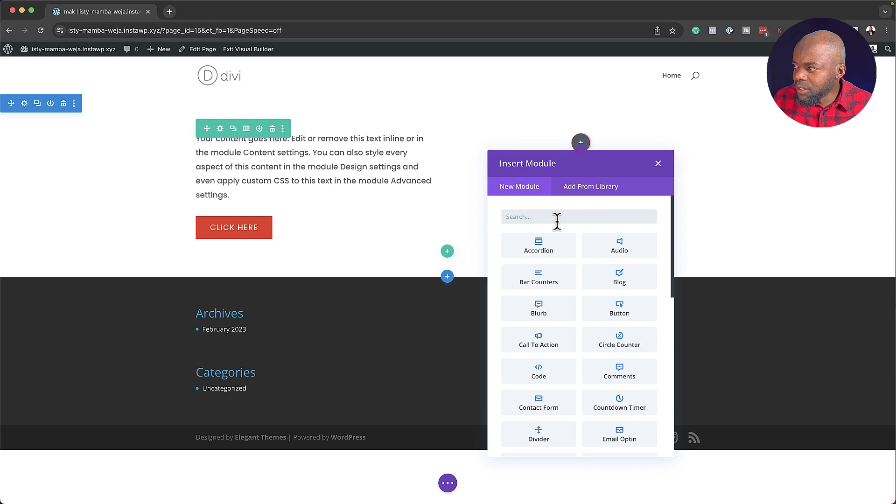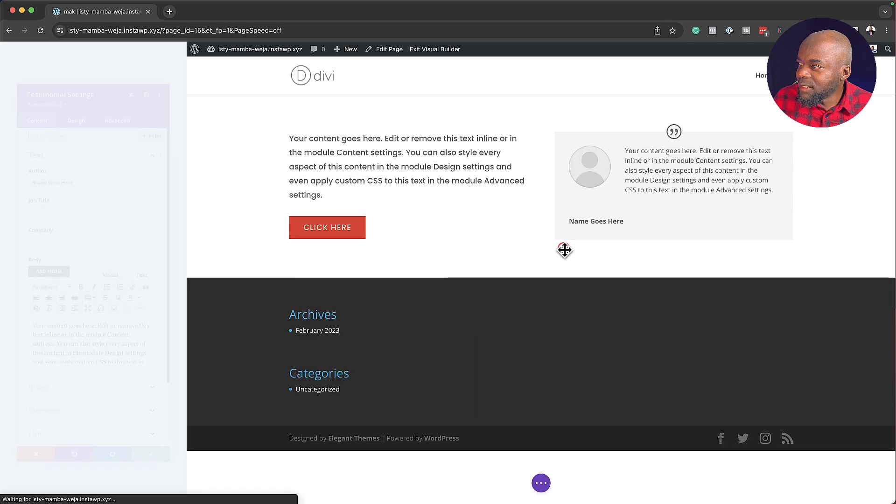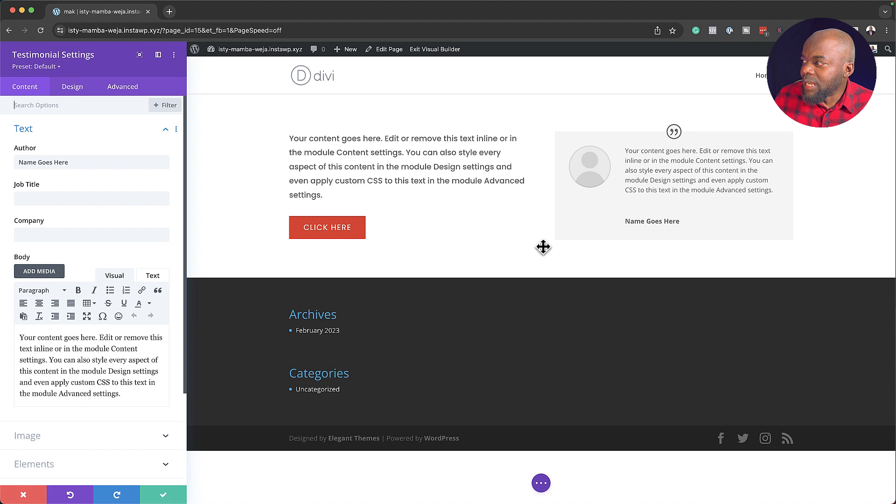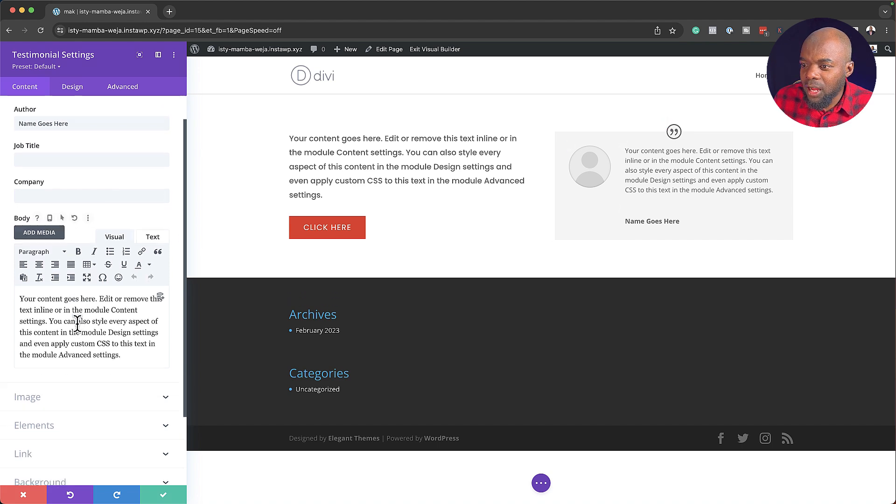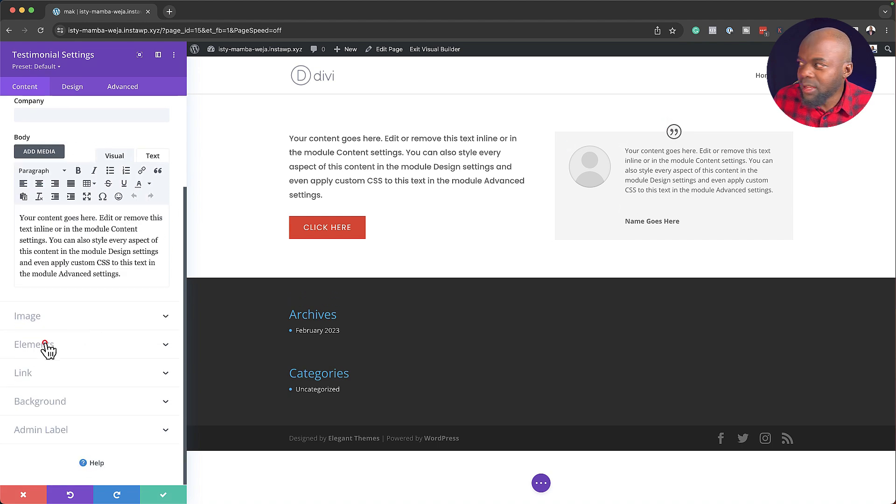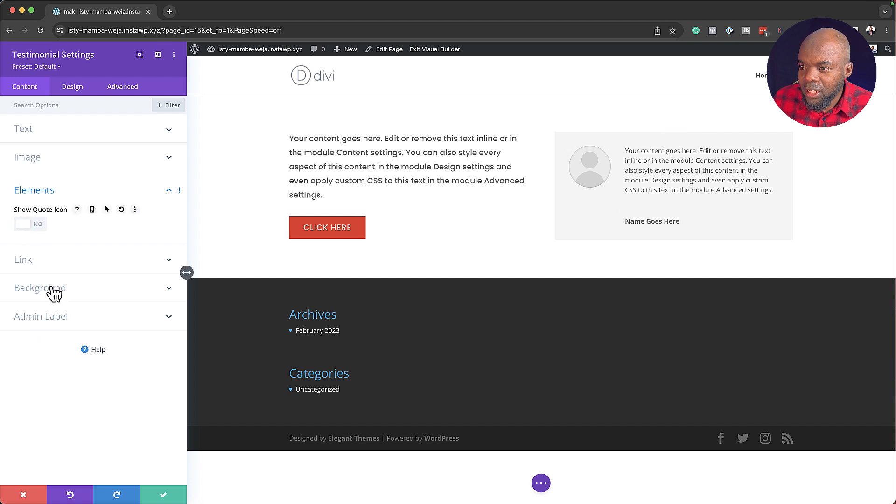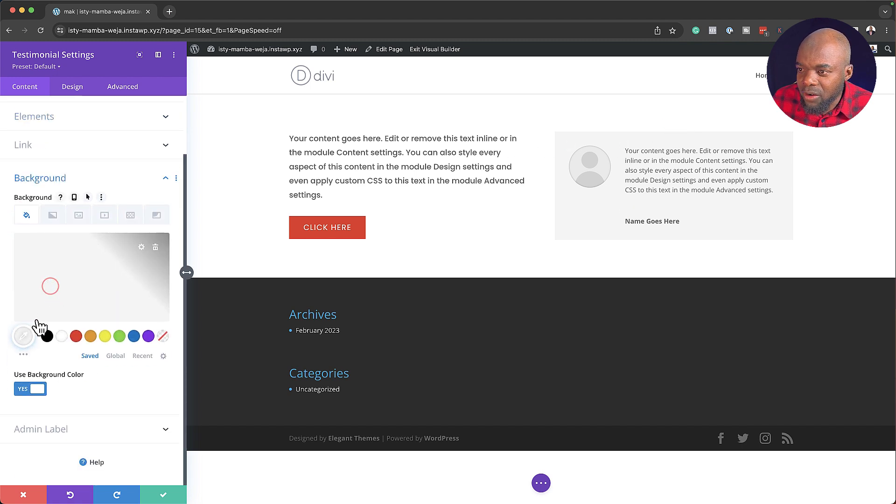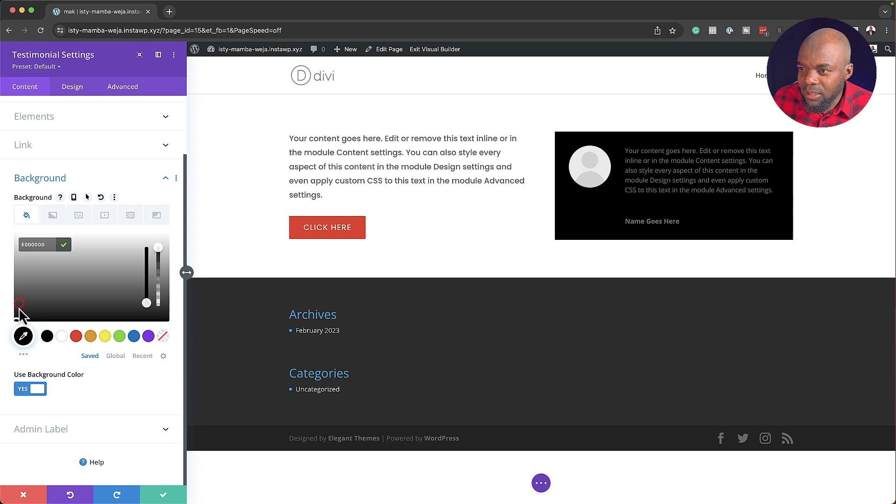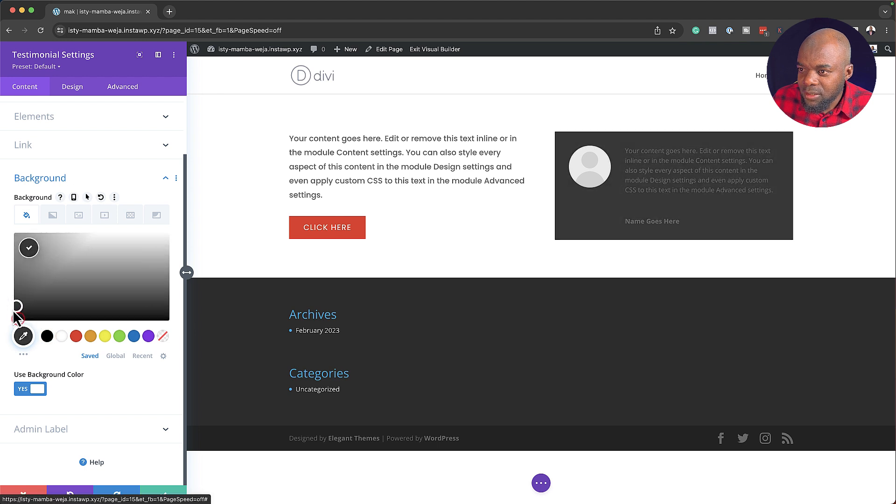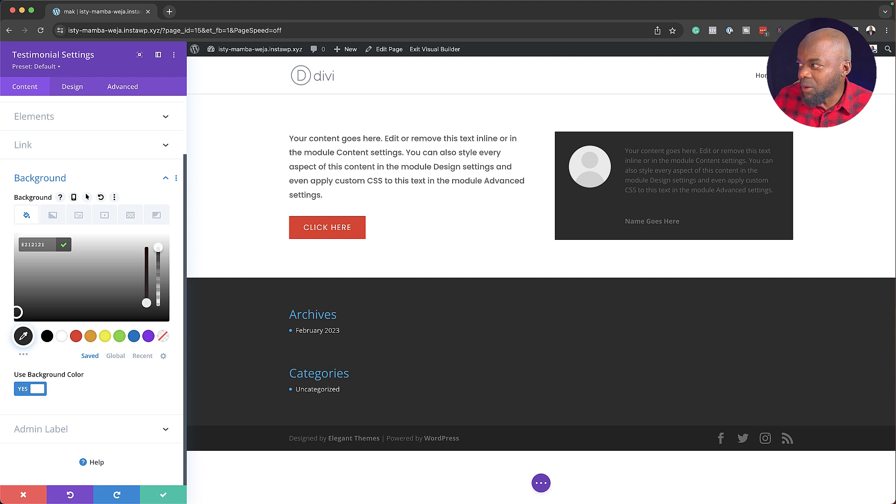So this time, let's add a testimonial module. Go ahead and select it. Now, this has a bit of work because, first of all, I don't like the quote here on the top. So I'm going to disable it. Go to my background, add a background color. So let's make it dark gray. 21, 21, 21. Okay, that works great.